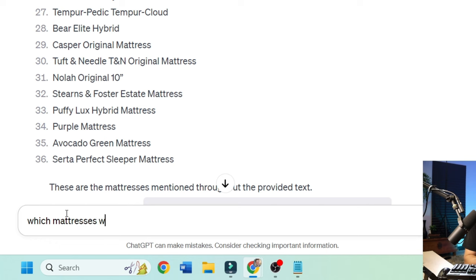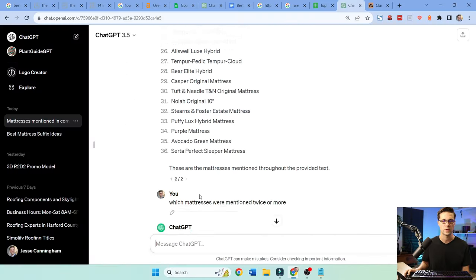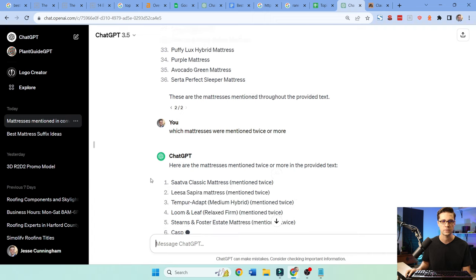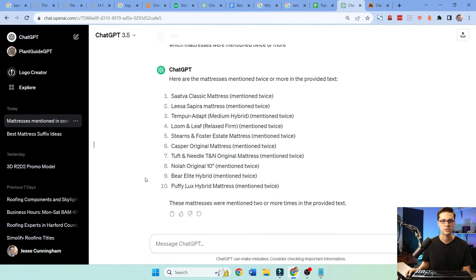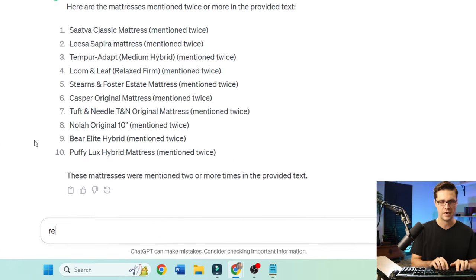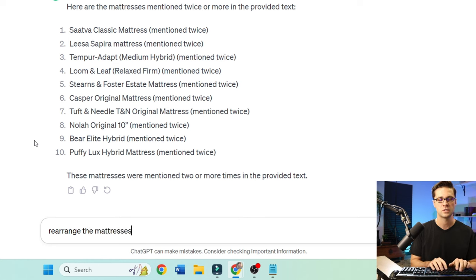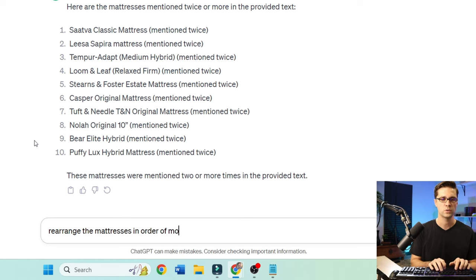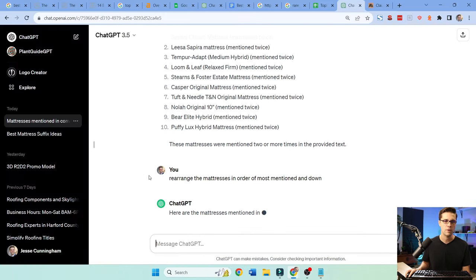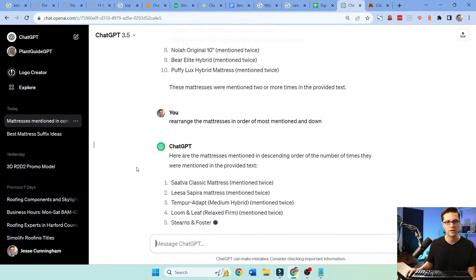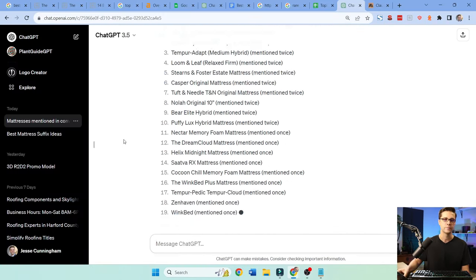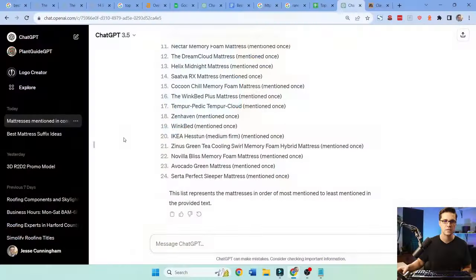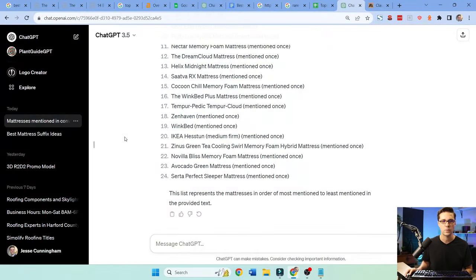All right. Now we're going to ask which mattresses were mentioned twice or more. This is pretty cool. Mentioned twice, mentioned twice. Rearrange the mattresses in order of most mentioned and down. So now this is kind of like a quick way to do the hybrid consensus method, a very quick way.